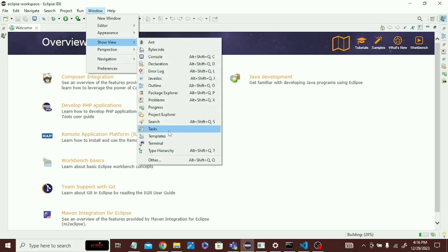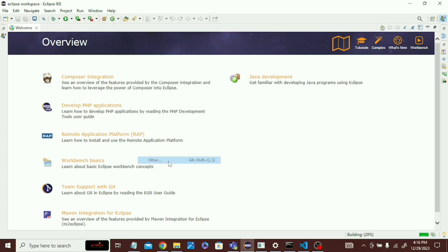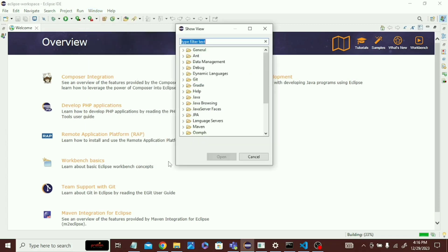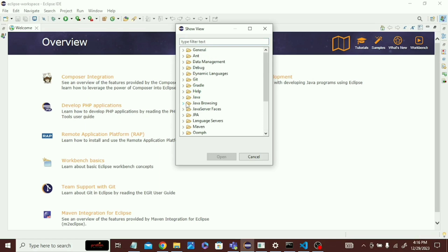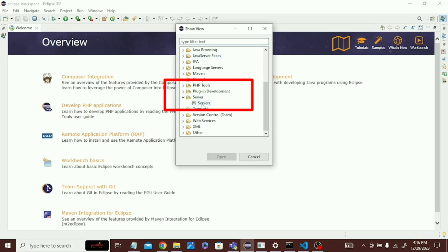Now you can see here that the server option is visible. You can see that the server option is visible now. Thank you guys.